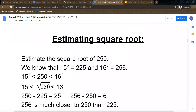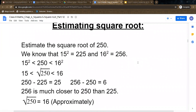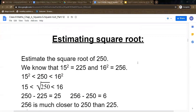The first type of question to explain is estimating square root. We already learnt two methods for finding square root: one is prime factorization and second is long division method. Now one more method is there for finding the square root of a non-perfect square number by estimation. I will explain through an example.